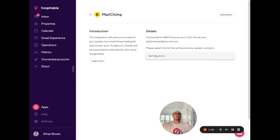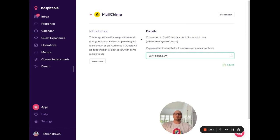You just need to pick your campaign list that you would like emails to be sent to from Hospitable to MailChimp.